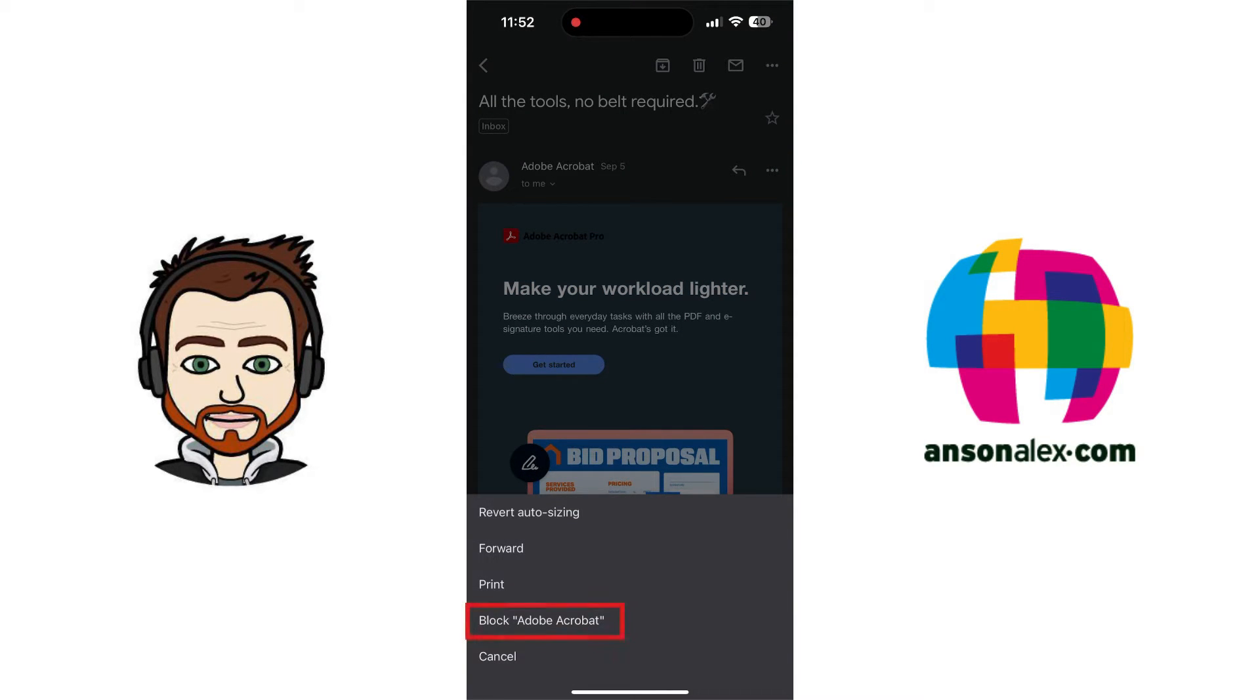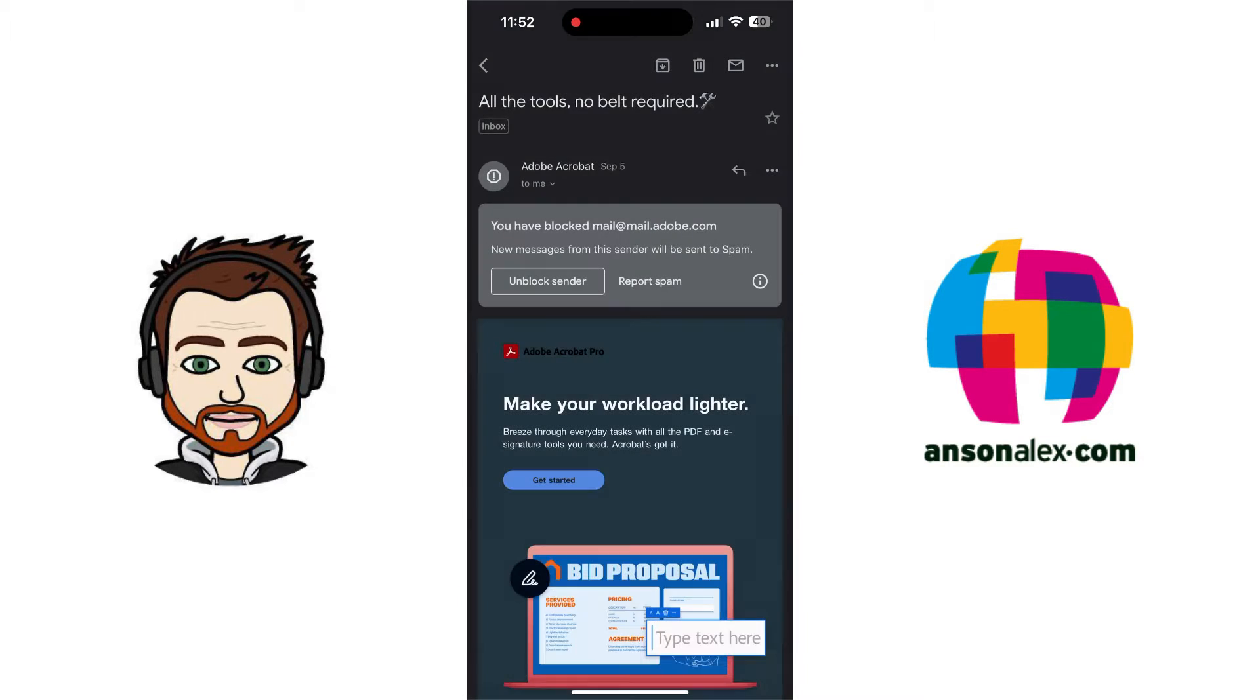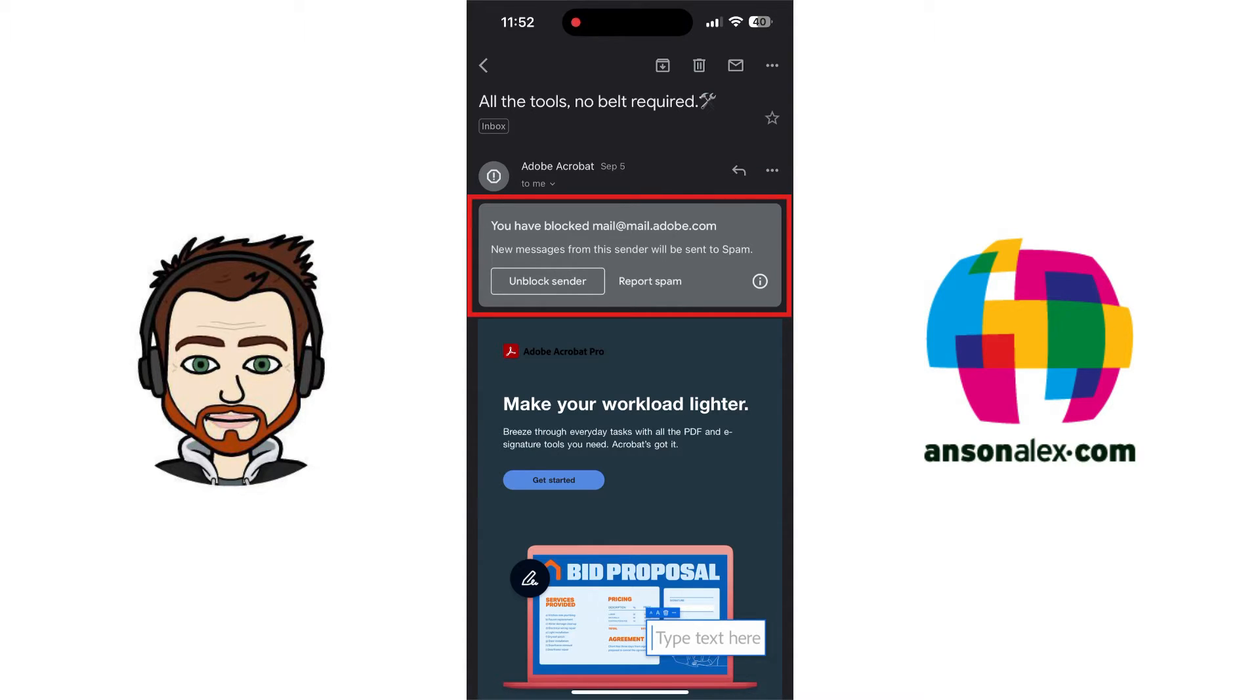And you'll notice from these three dots, we have the option to block Adobe Acrobat, and if they were already blocked, we would have the option to unblock them. So I can just hit block, and you'll notice that I now have the message at the top of the email that says you've blocked mail at mail.adobe.com. But how can I unblock them if I don't have an email?